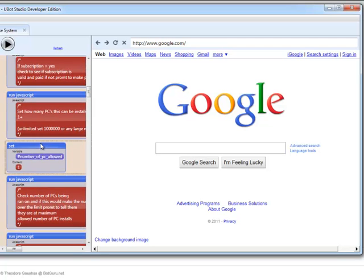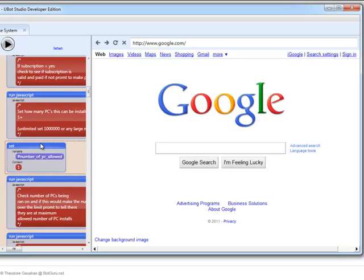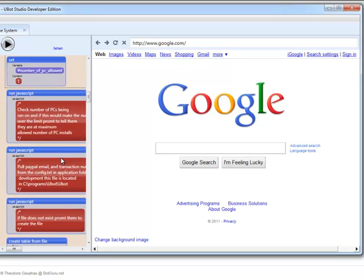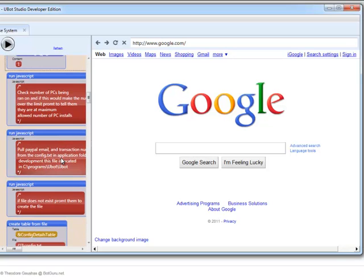Number of PCs allowed. This will enable you to allow for multiple PC use or a limited amount of PC use. This way they can lock it down to one, two, three PCs or unlimited, which is what the current setup allows for. If you set this to anything more than three, it will allow it to be ran on multiple computers of no limit.